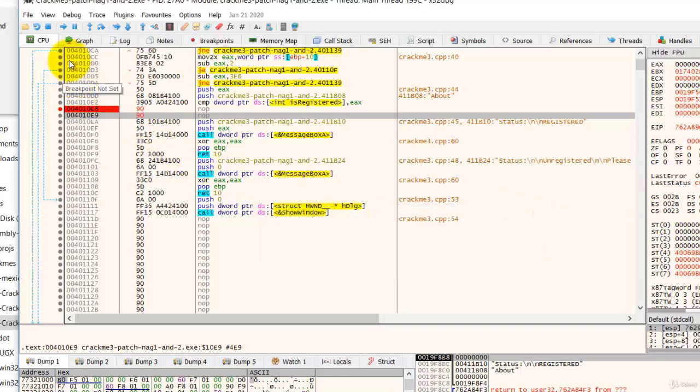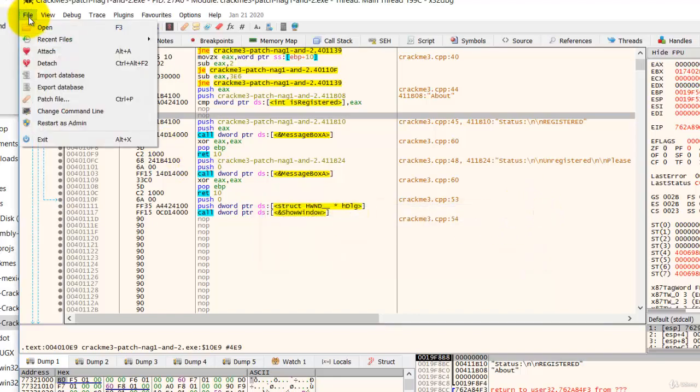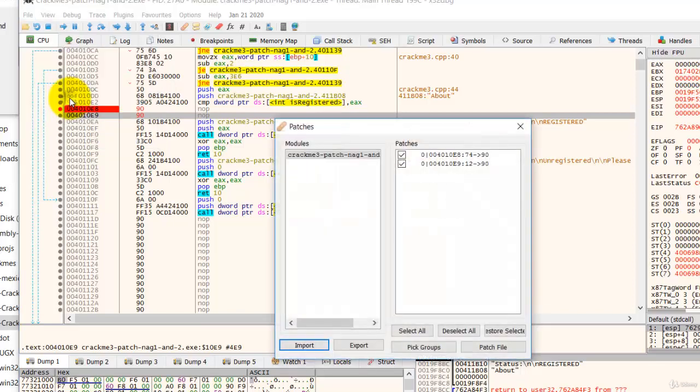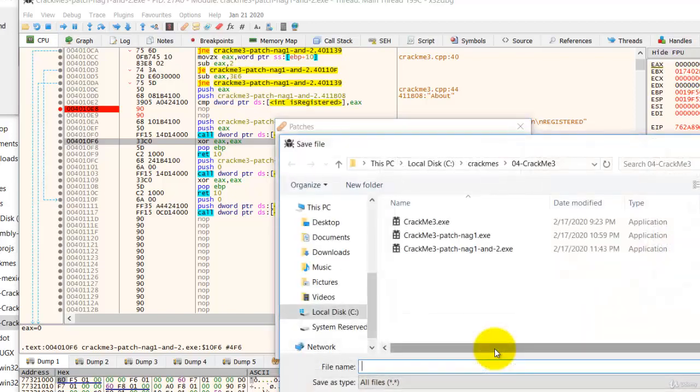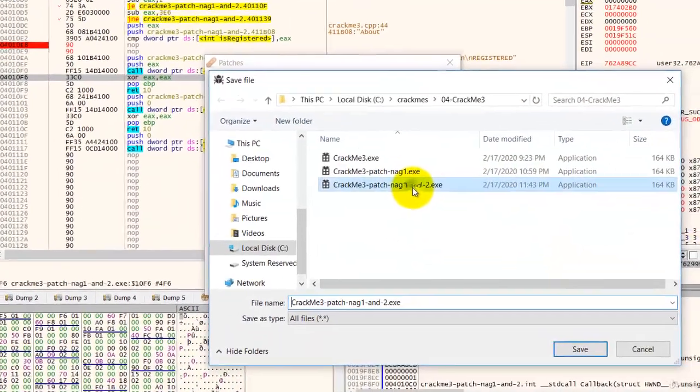Now we can patch this file. File. Patch file. Click on patch.